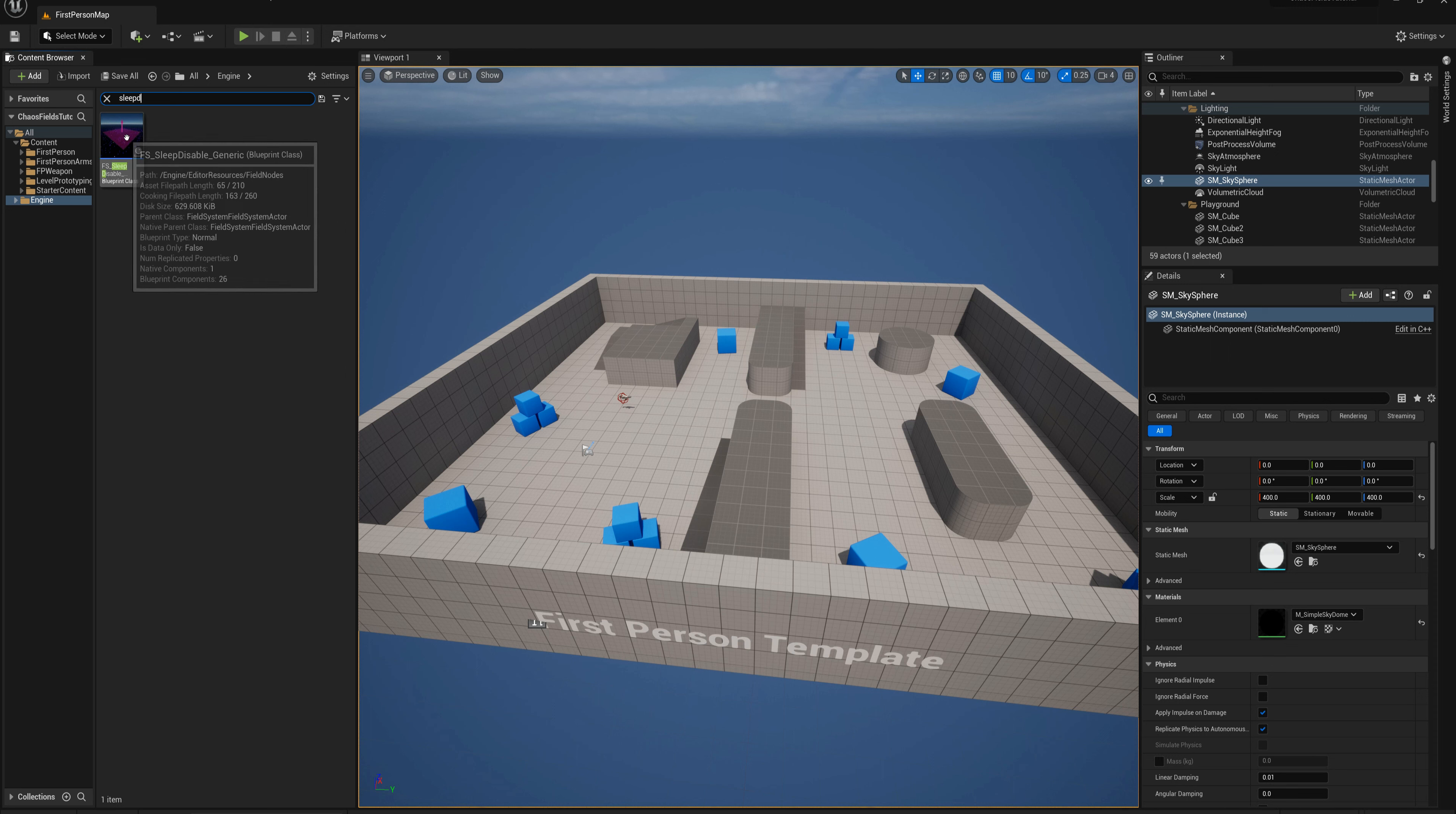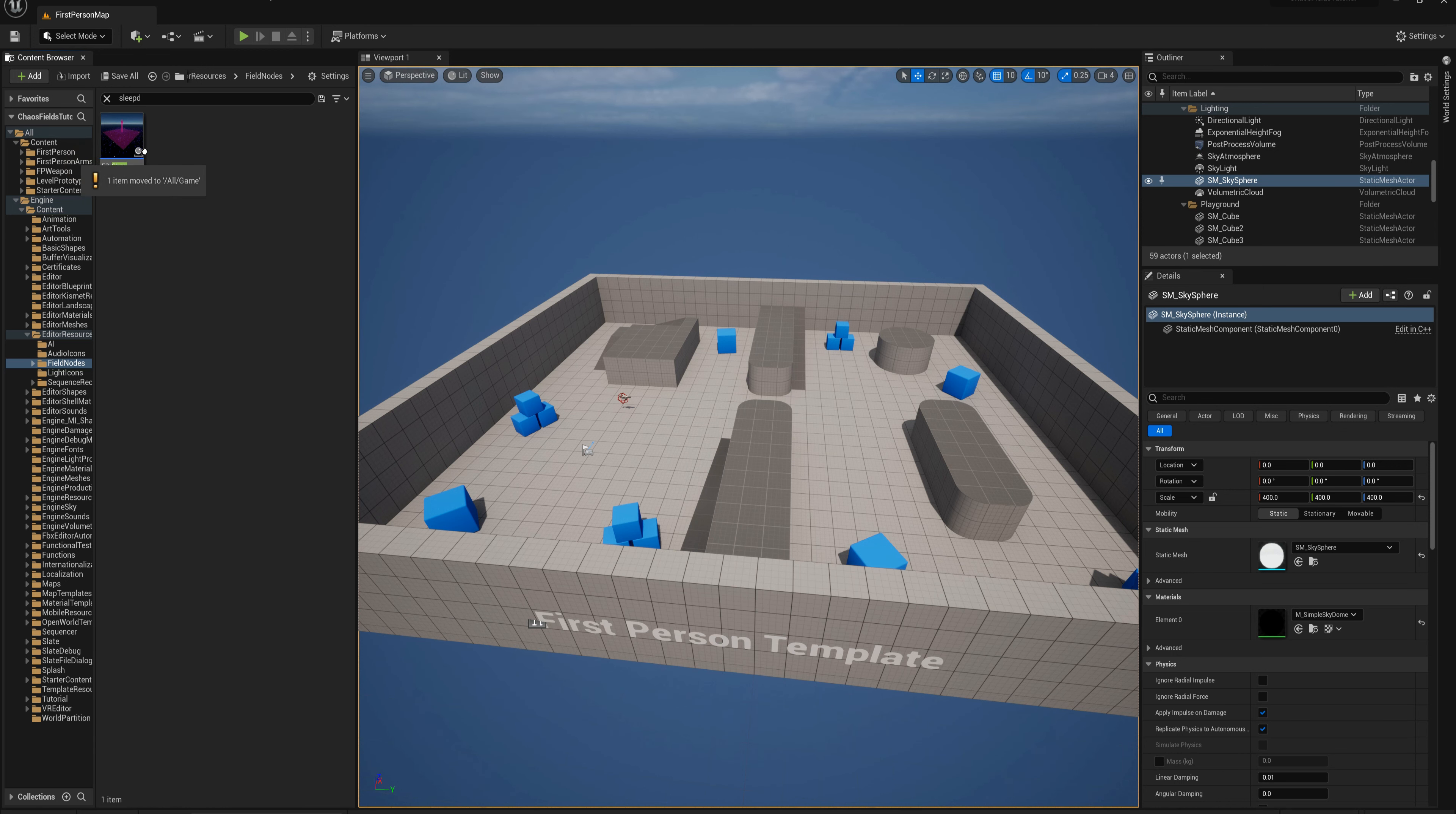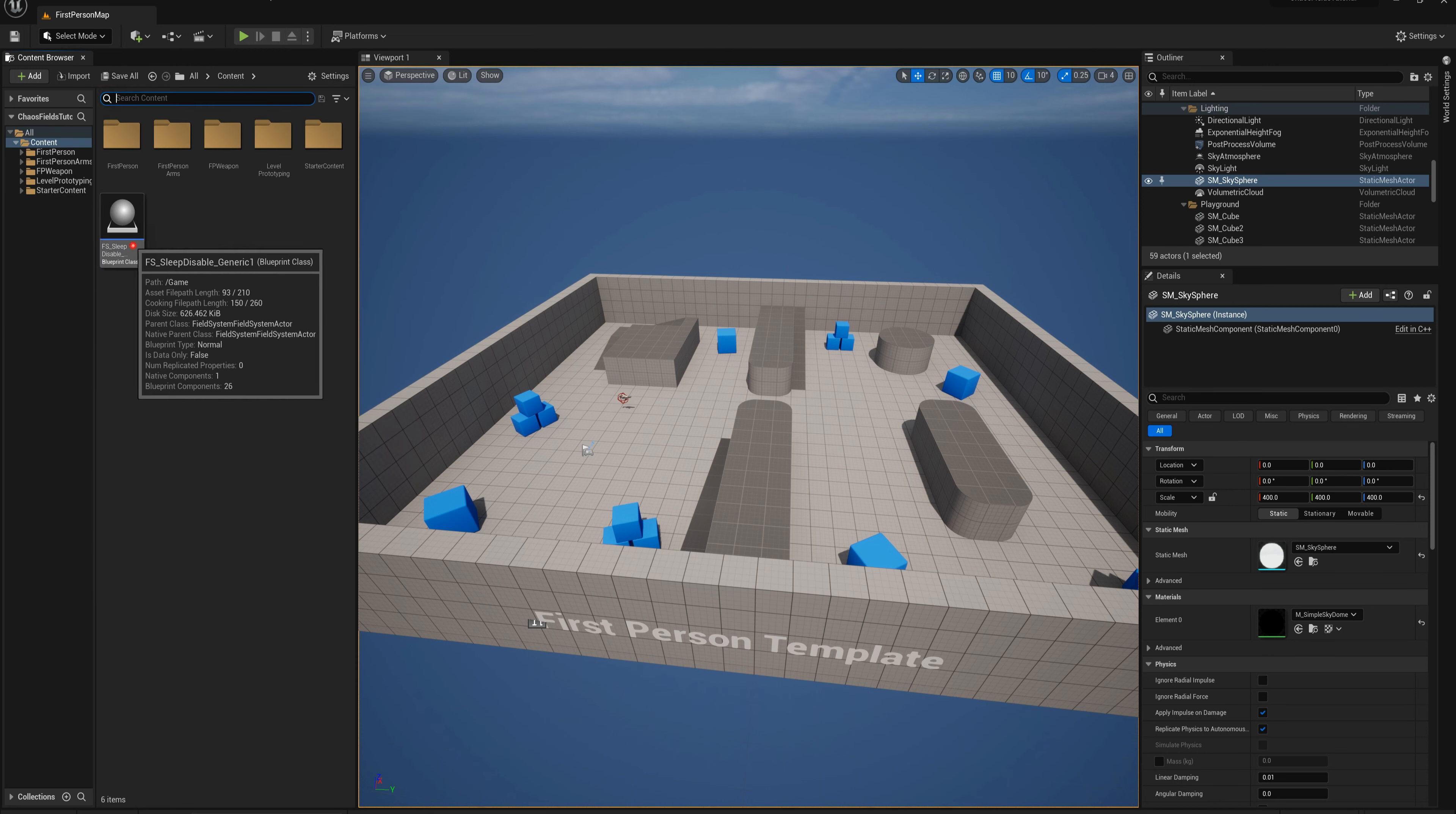There it is, FS_sleep_disable_field that I want to copy from the engine. I'm going to duplicate this. It's always a good practice not to modify engine contents, rather to duplicate it and move it to your own content folder. I'll turn off show engine contents and back in my content folder.